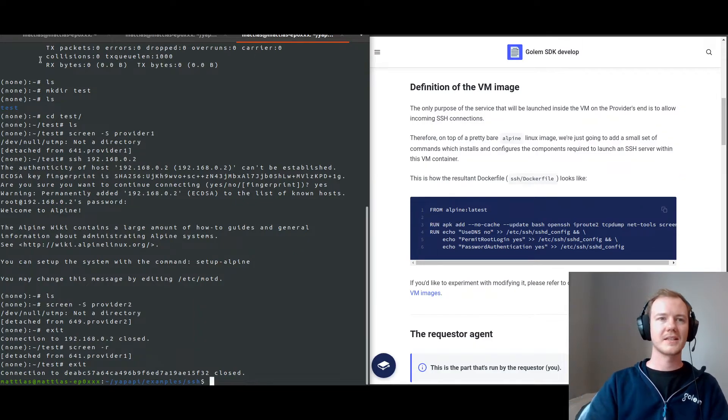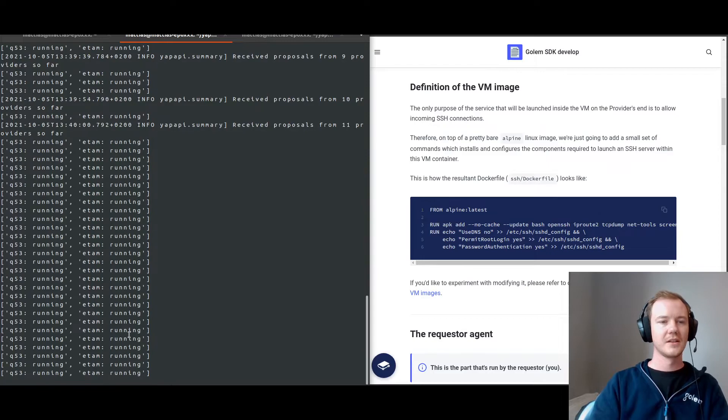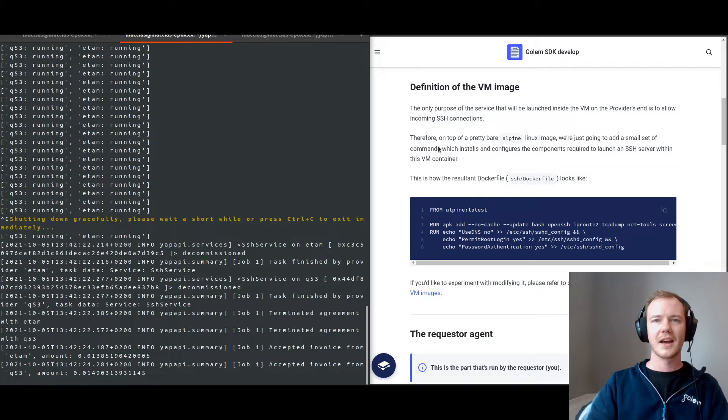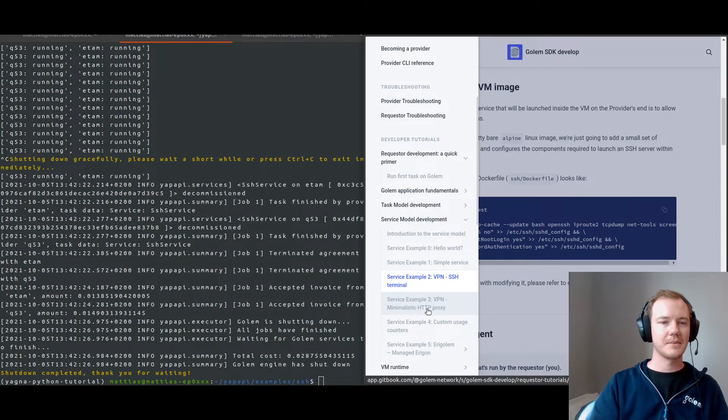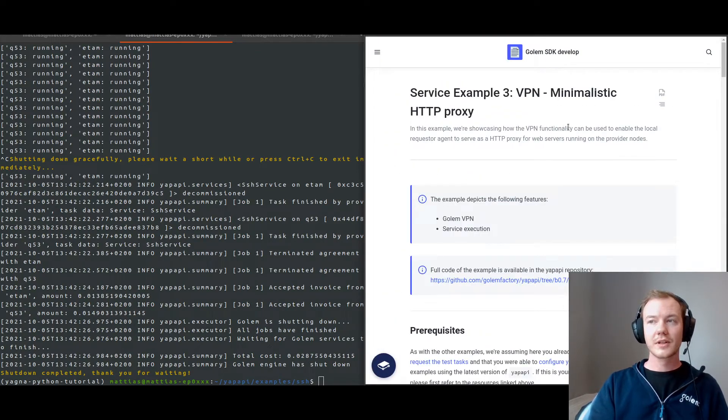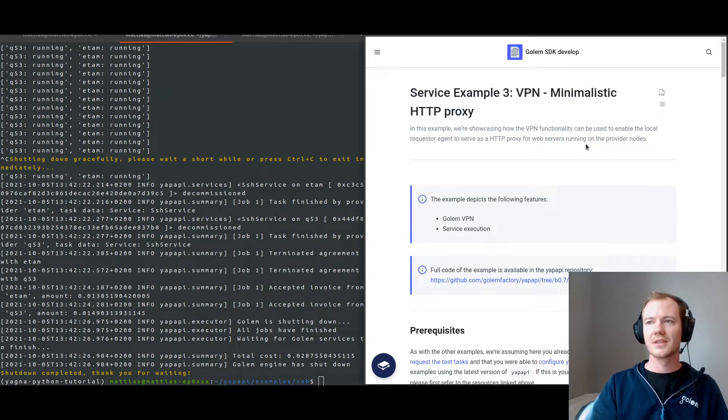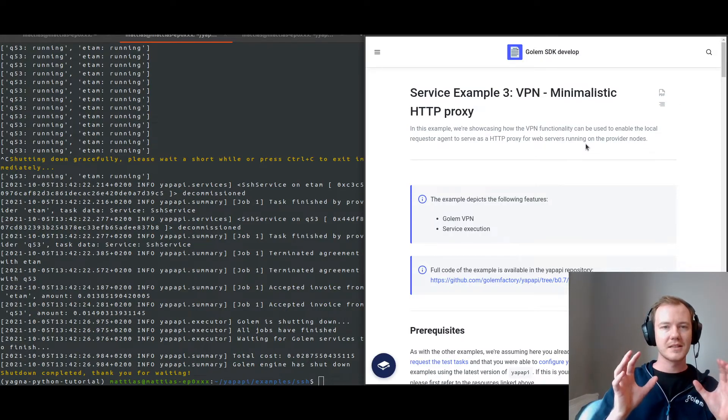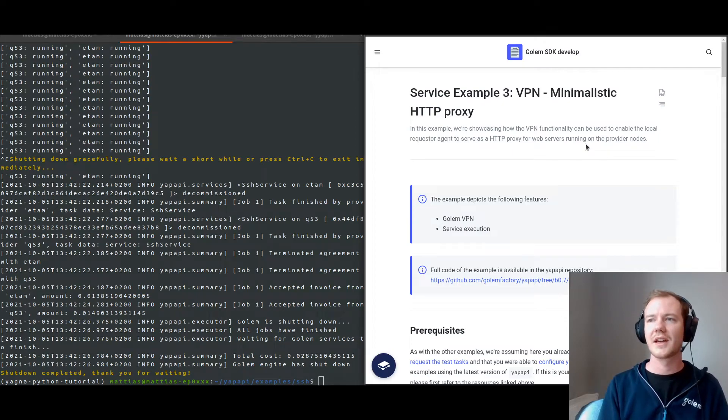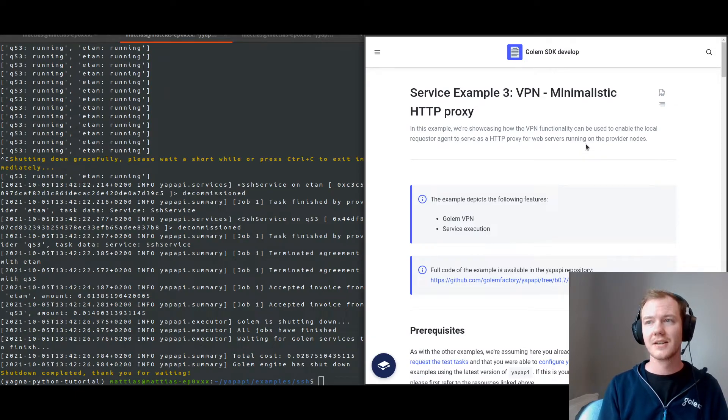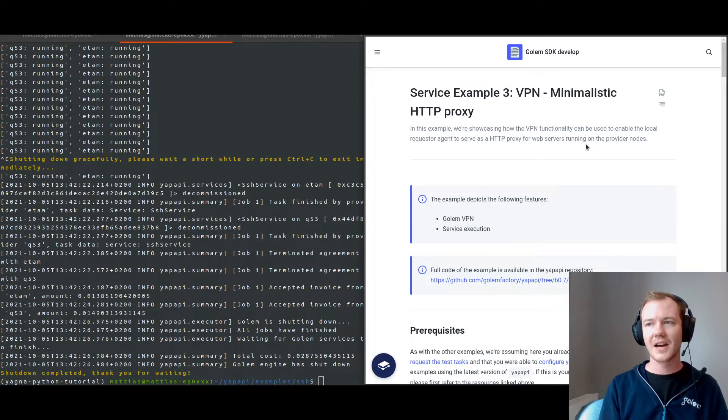The next example, if we finish this service. So the service here is still running, we can control C to finish the service. And then we're going to move on to the minimalistic HTTP proxy. This example enables the local requester agent to serve as a proxy for web servers running on the provider nodes. At the end of this example, we'll have a static customized HTML page. It will consist of a local HTTP server listening to connections on our requester machine and distributing the request to the local HTTP server on the providers.